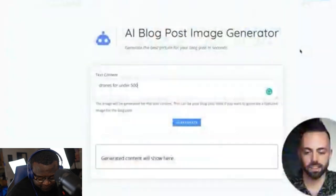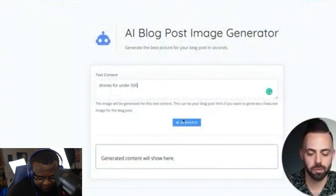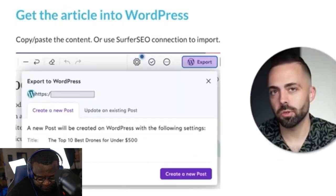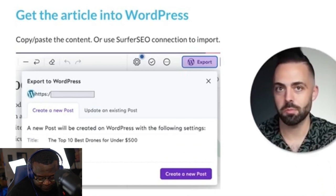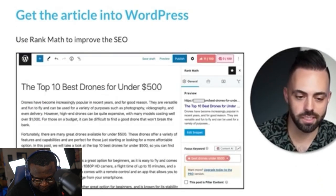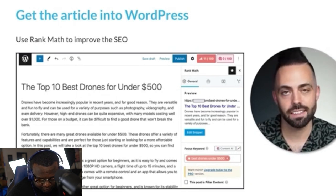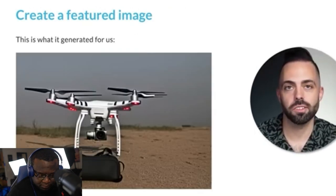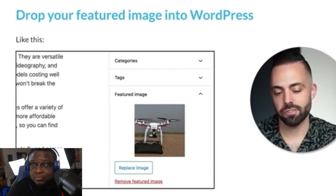Once you have the article and content, you need to get it into a website builder or WordPress. Copy and paste it in, or use a tool like Mammoth DOCX Converter to convert a Google Doc into WordPress easily — it adds all the images too. You can also use an AI blog post image generator: put in 'drones under 500' and it generates a specific AI featured image. You can also use Surfer SEO's direct connection to import the article straight into WordPress, then use Rank Math to improve the SEO further. Drop that featured image into the WordPress post editor and publish.